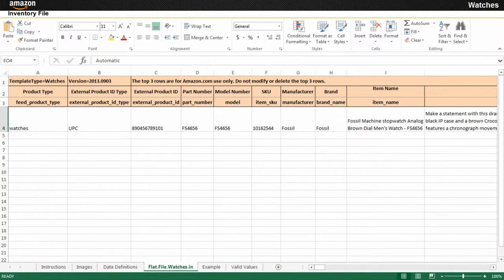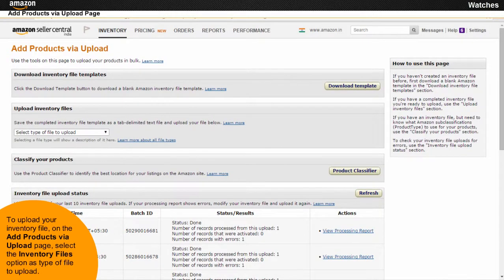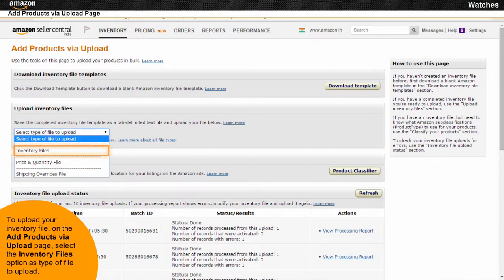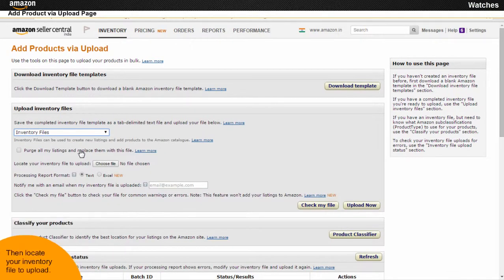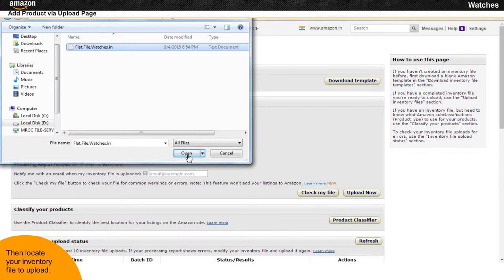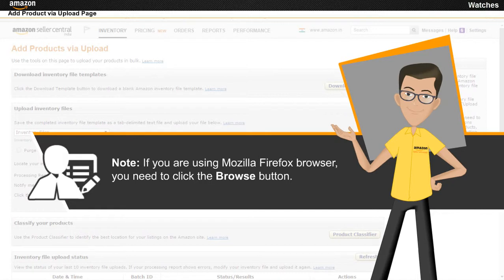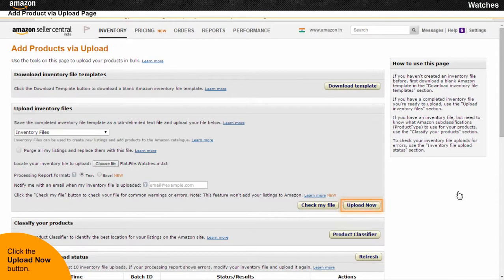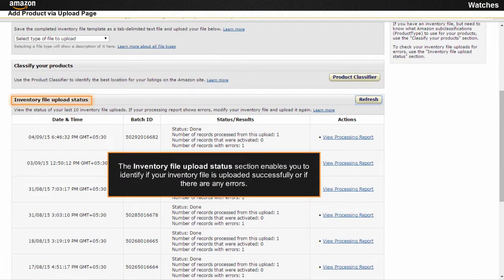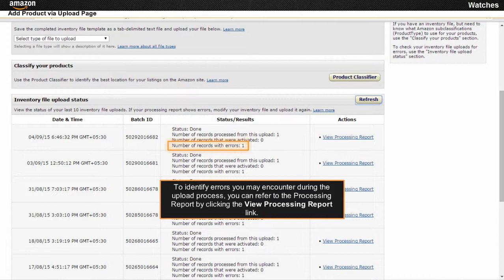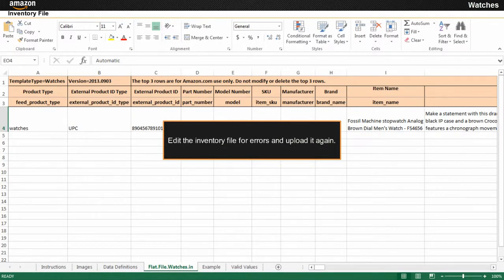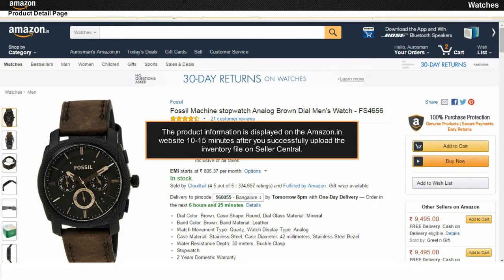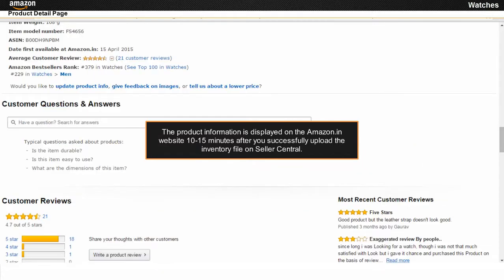To upload your inventory file, on the Add Products via Upload page, select the Inventory Files option as Type of file to upload, then locate your inventory file to upload. Note that if you are using Mozilla Firefox browser, you need to click the Browse button. Click the Upload Now button. The Inventory File Upload Status section enables you to identify if your inventory file is uploaded successfully or if there are any errors. To identify errors, click the View Processing Report link. Edit the inventory file for errors and upload it again. The product information is displayed on the Amazon.in website 10 to 15 minutes after you successfully upload the inventory file on Seller Central.